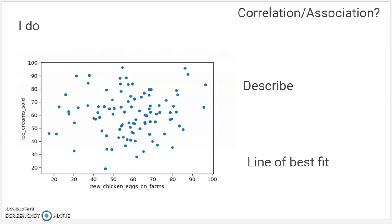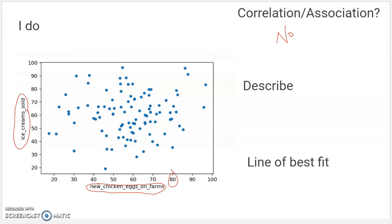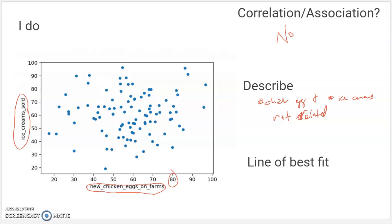Lines of best fit only work when there is a correlation or an association. So when you look at one like this — positive correlation, not really; negative correlation, not really — I would say there is no correlation here. When I look at what the data is, it kind of makes sense: new chicken eggs on farms in a certain day and the number of ice creams sold in a certain day. I don't know why those would be related. More chicken eggs doesn't mean more ice cream. So I would just say the number of chicken eggs and the number of ice creams are not related — they don't have anything to do with each other, and the data shows there's no real pattern.